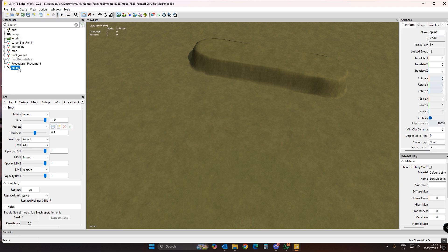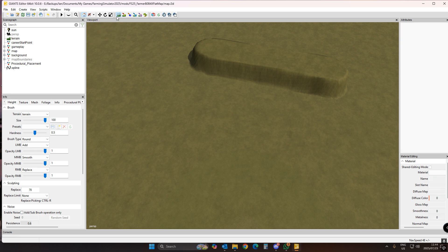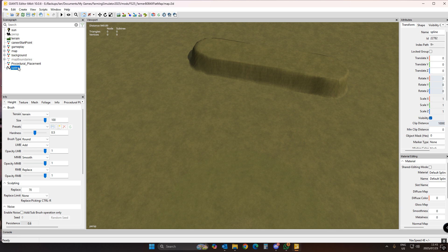Select the spline, exit any other mode first, then hit the right arrow key on the keyboard. It will take you to the first point. Use Ctrl+B to place it down. We'll start at where you want the slope to begin.